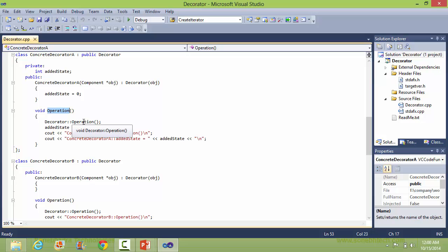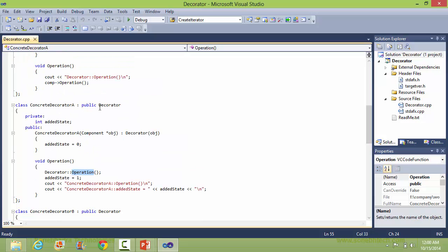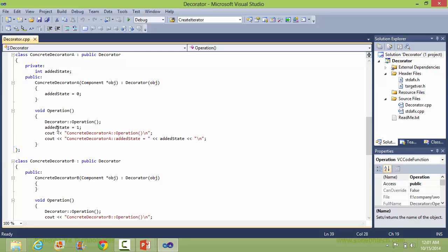Inside the operation method of ConcreteDecoratorA, it calls the operation method of Decorator, which in turn calls the operation method of Component. Then it sets added_state to 1, and does the operation applicable for ConcreteDecoratorA.